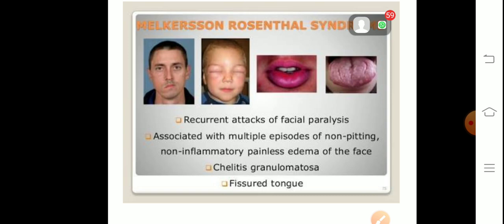The features of Melkersson-Rosenthal syndrome are: recurrent attacks of facial paralysis, multiple episodes of non-pitting non-inflammatory edema on the skin, painless edema of the face, cheilitis granulomatosa, and fissured tongue. If asked which syndrome cheilitis granulomatosa is associated with — the answer is Melkersson-Rosenthal syndrome.